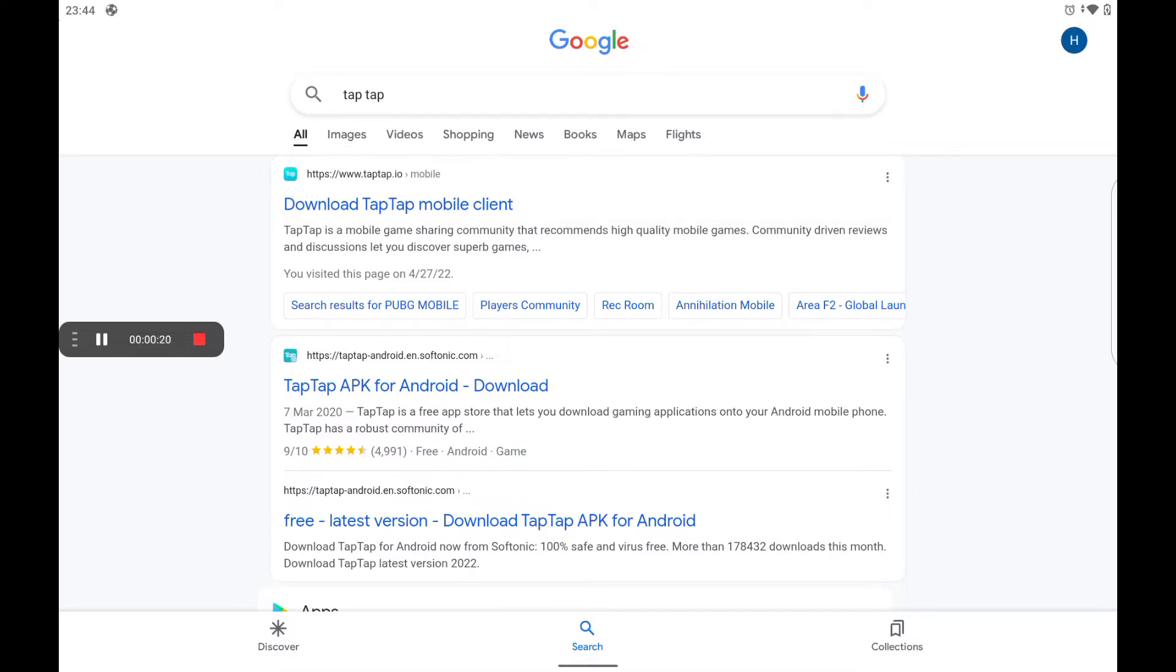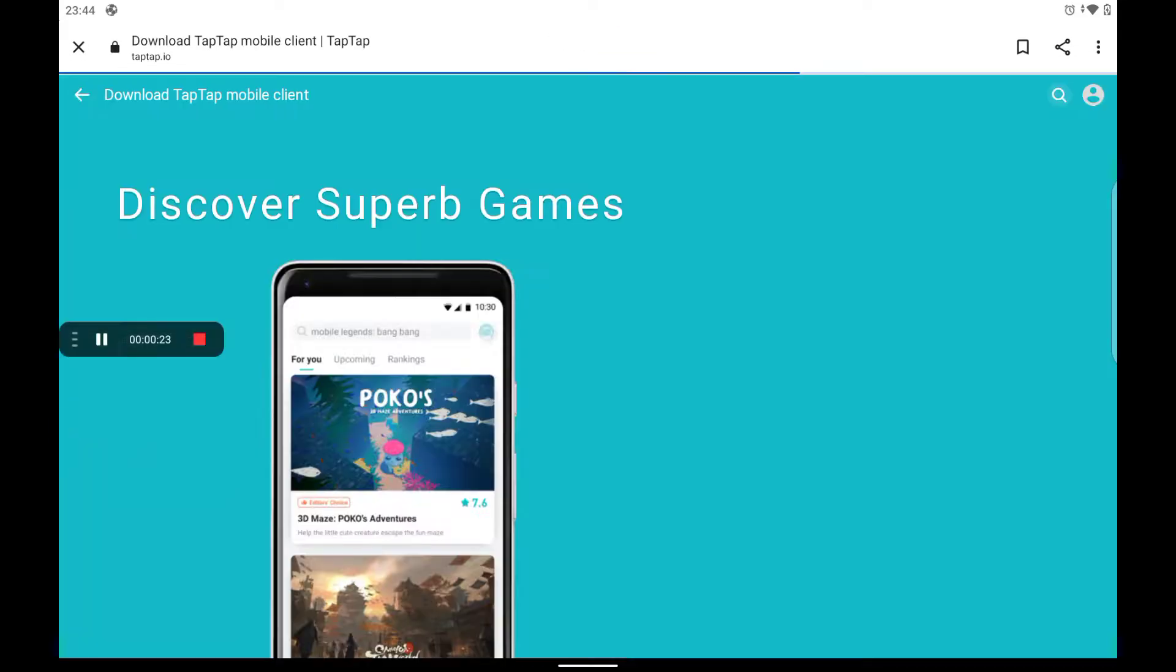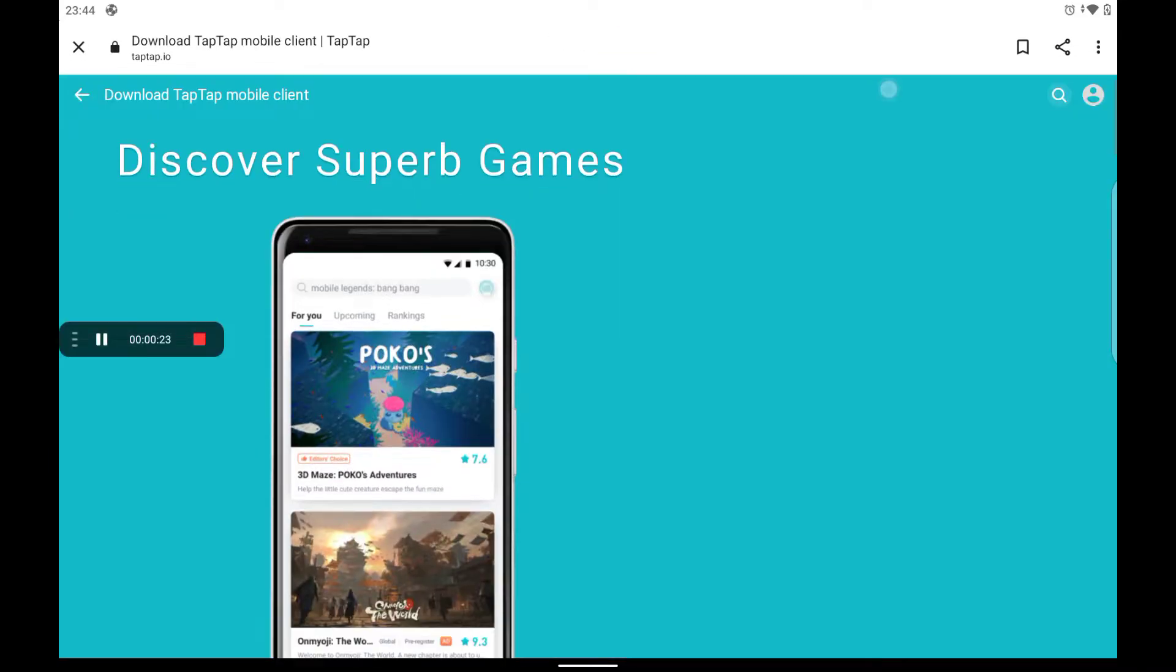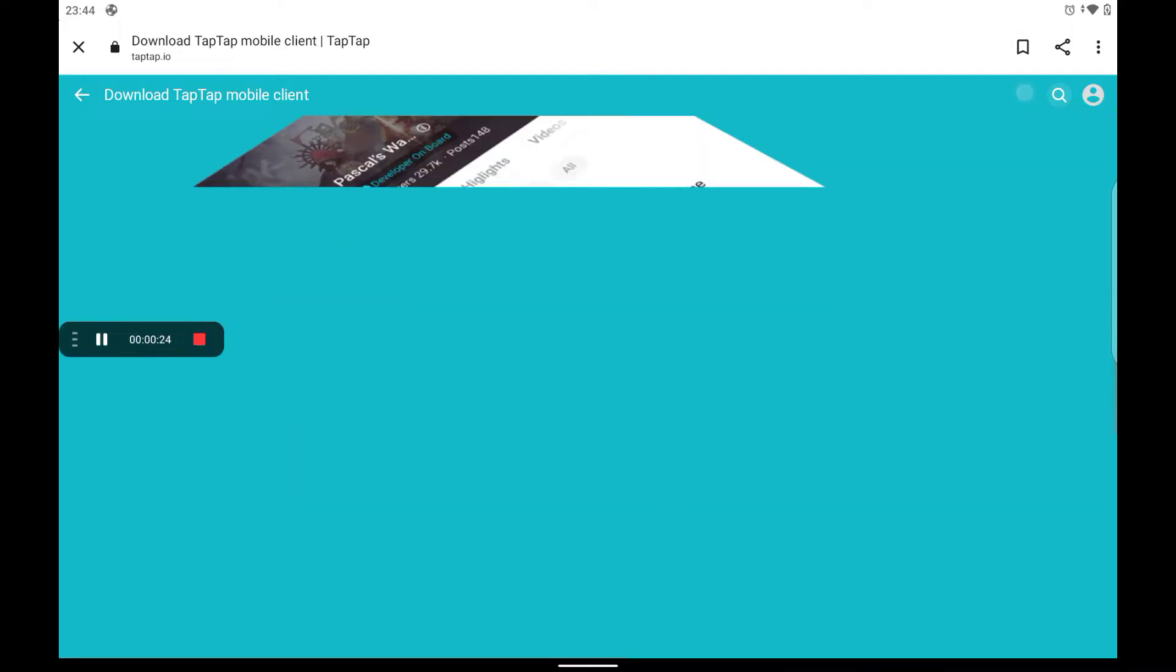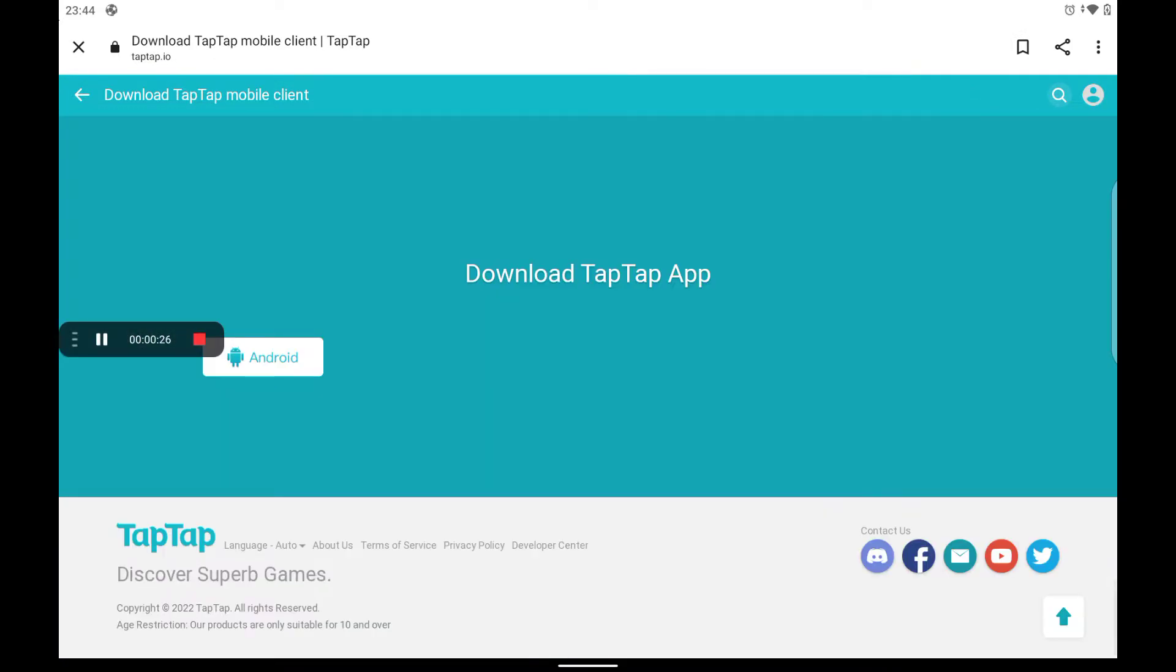You have to click this, then it will show everything. You skip it, then you click and download TapTap.